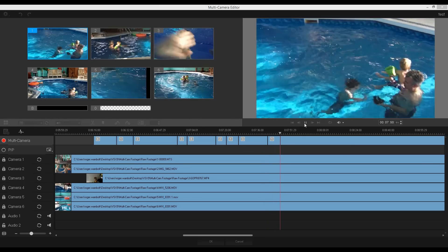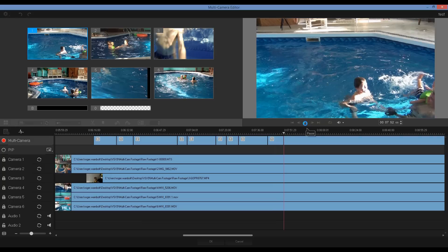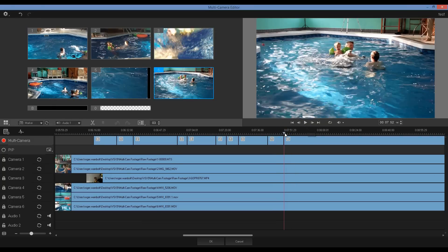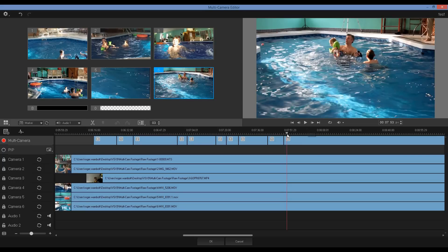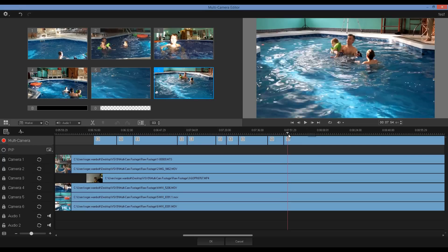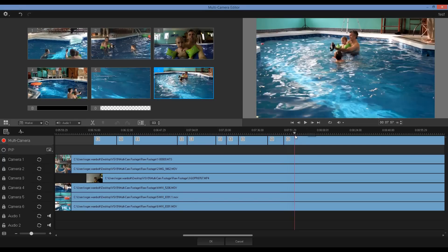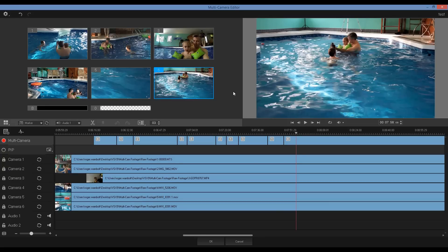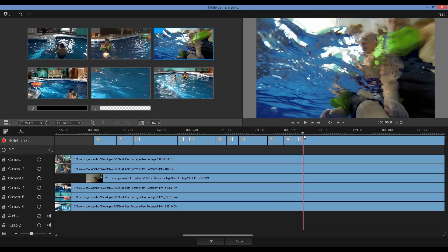Now, rather than hitting play, I can also use the scrubber bar to move along the timeline. And I simply need to click on the thumbnail to add it to my project. I'm going to continue to edit my project and then we'll return and I'll show you another feature.